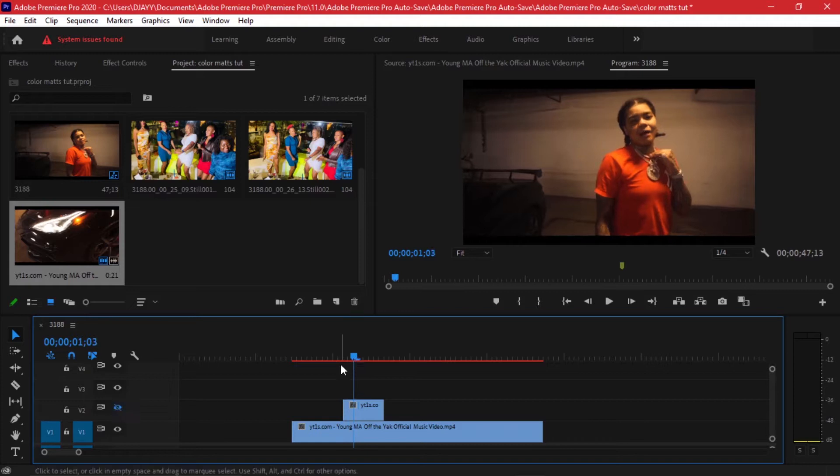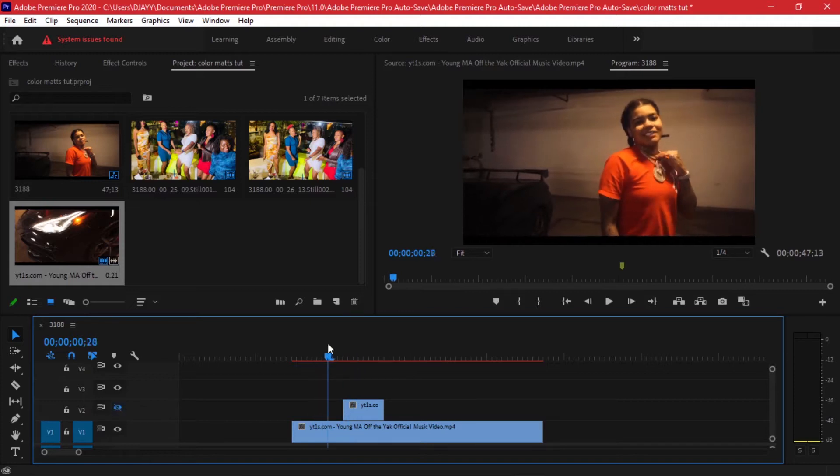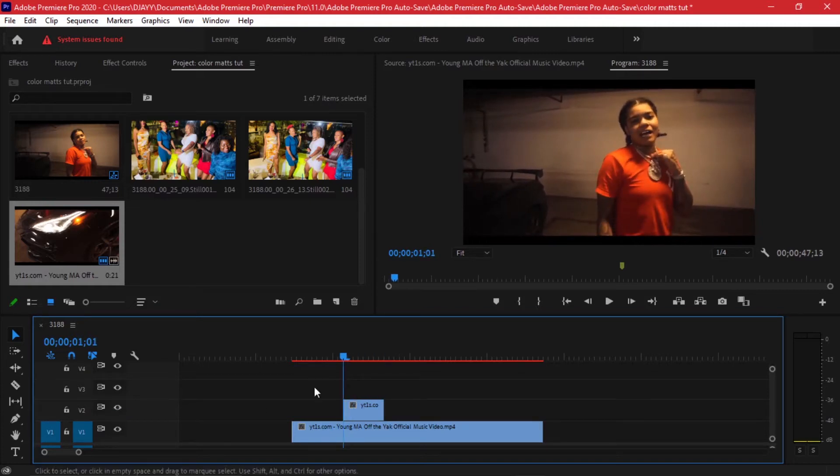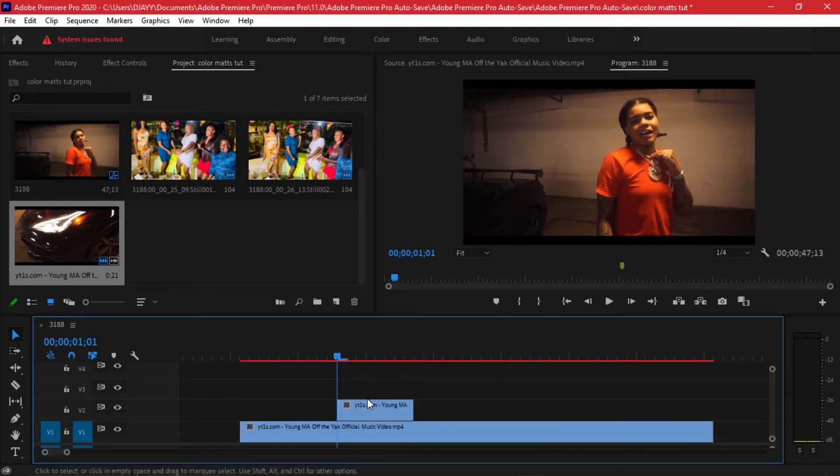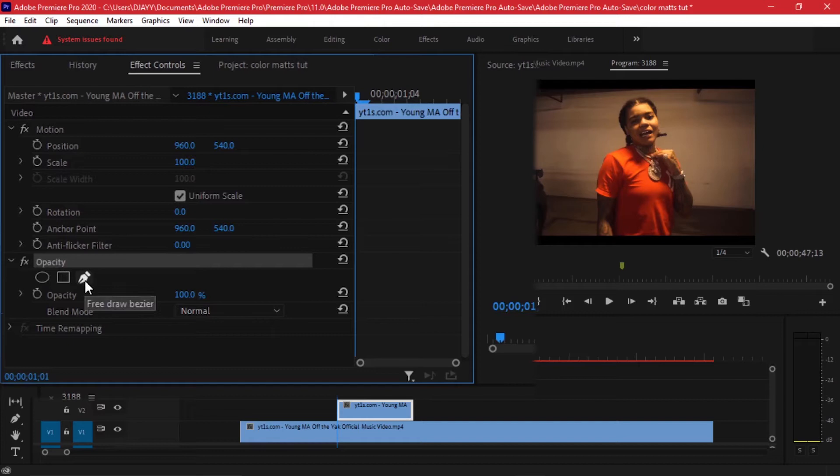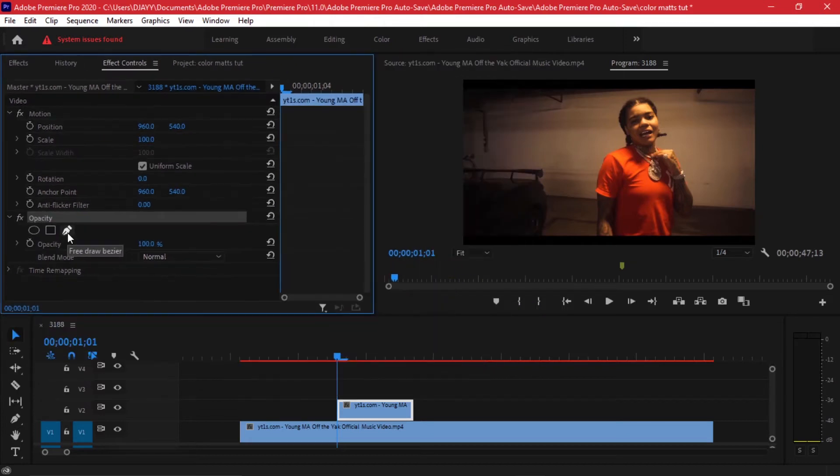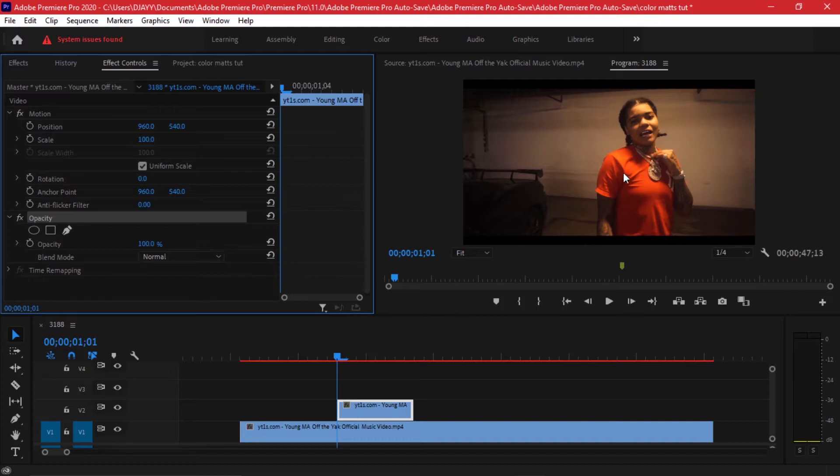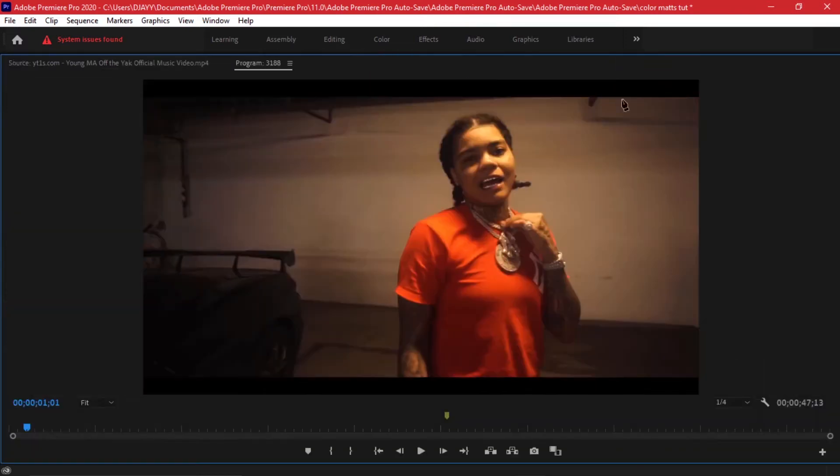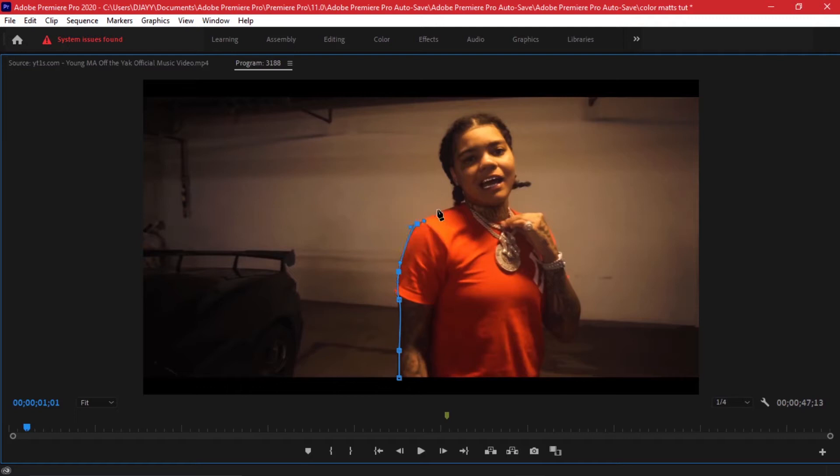The next thing you're going to be doing is go to Effect Controls, to Opacity, and we're going to take the Free Draw Bezier and make a lining around the subject so that we can only get a frame of the subject only. It doesn't have to be a perfect mask but you can do it in as much time you want, but for the demonstration purposes I'm not going to spend a lot of time on it.